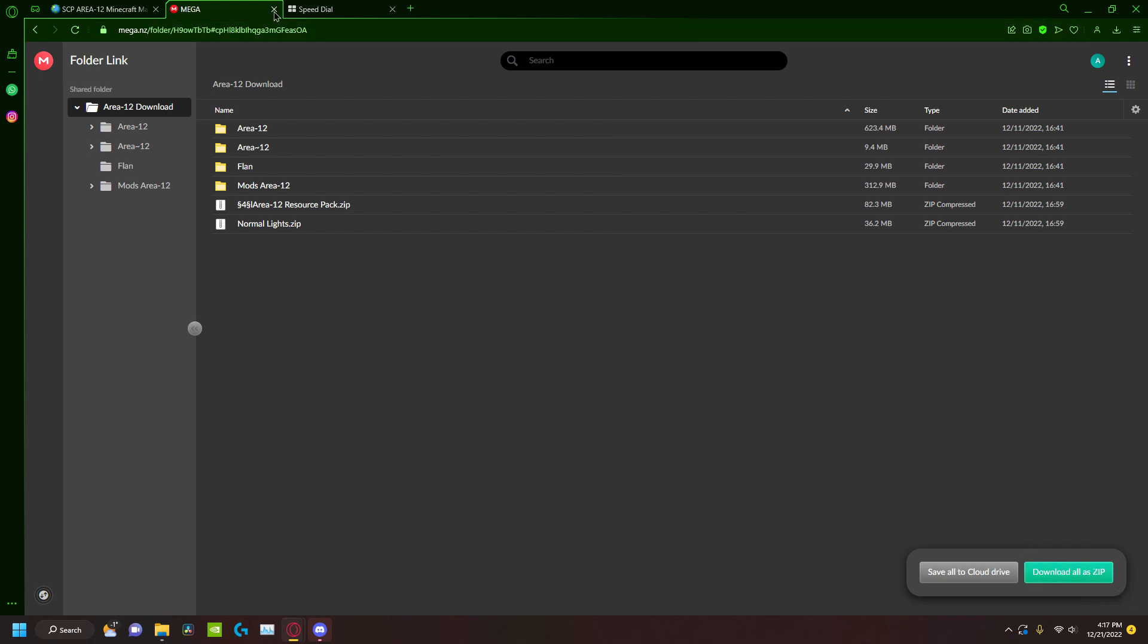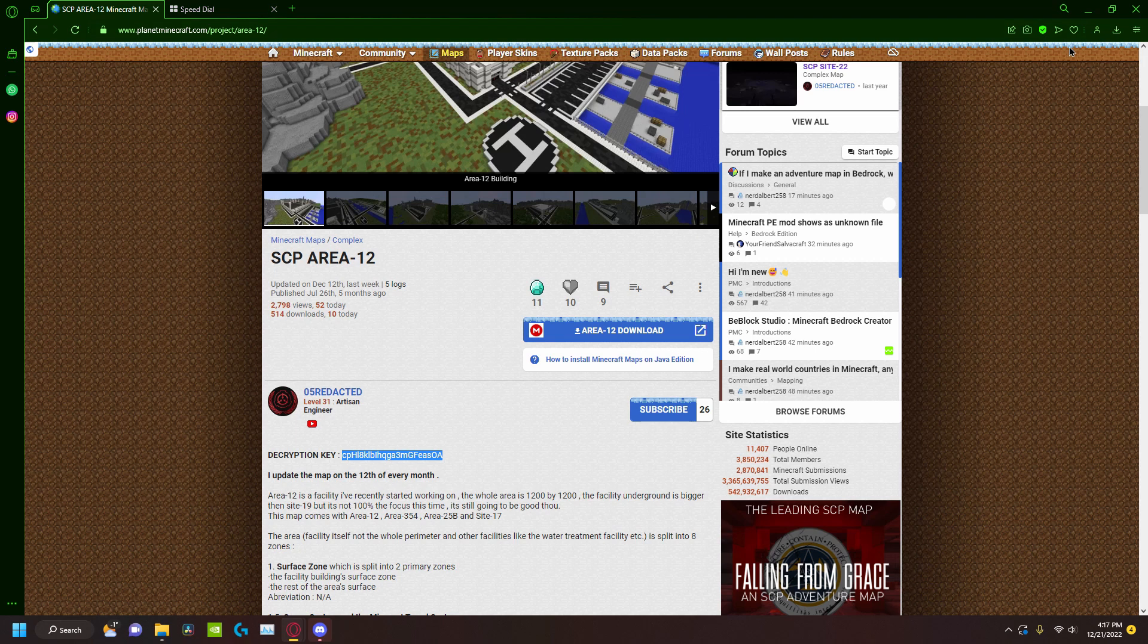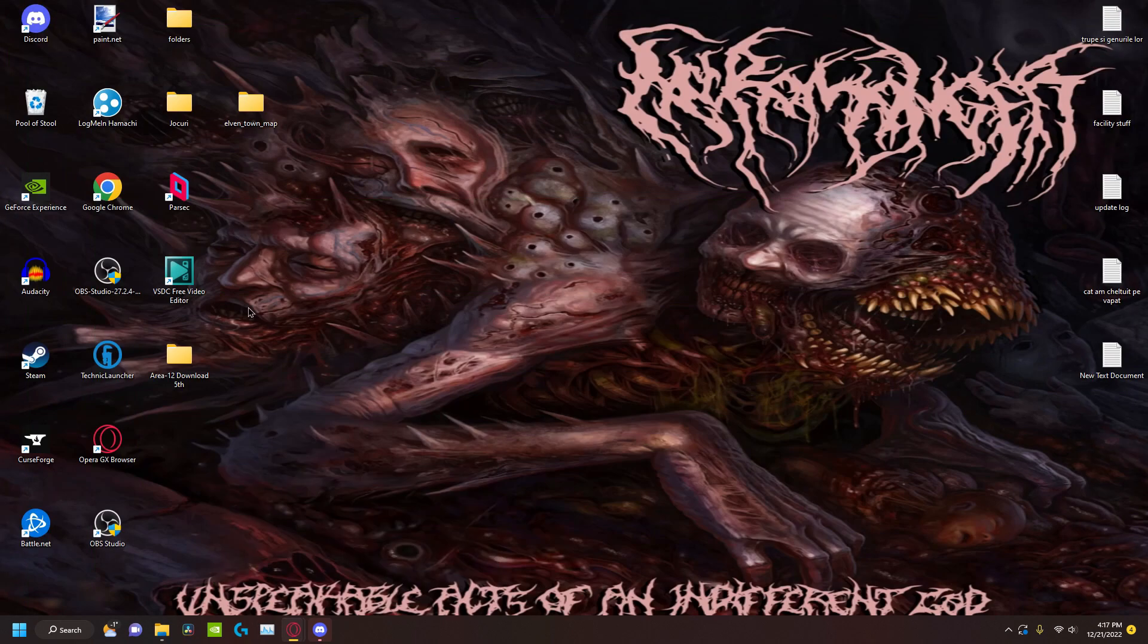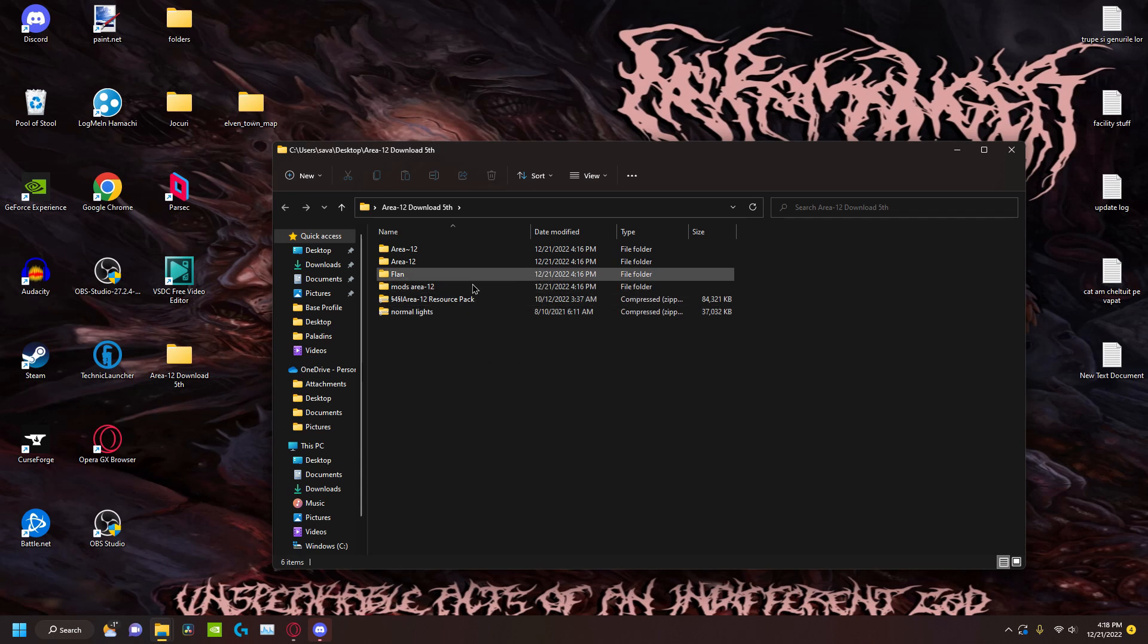You can download it as a zip, but I'm not going to do that because I already have the map and it's going to take a long time. But in my case, I don't want to waste that time.